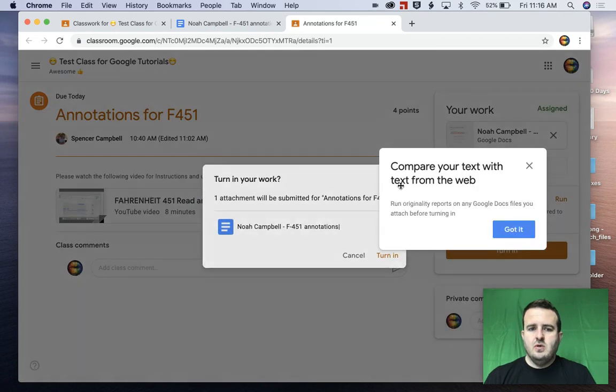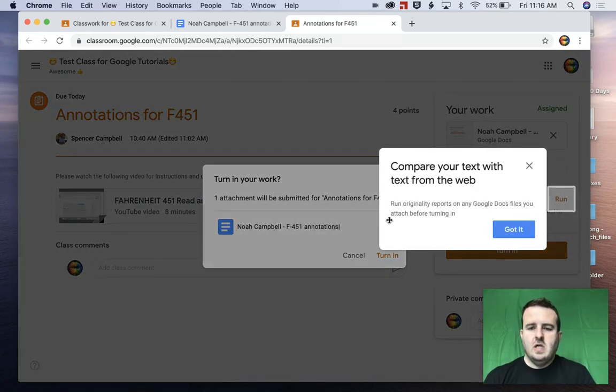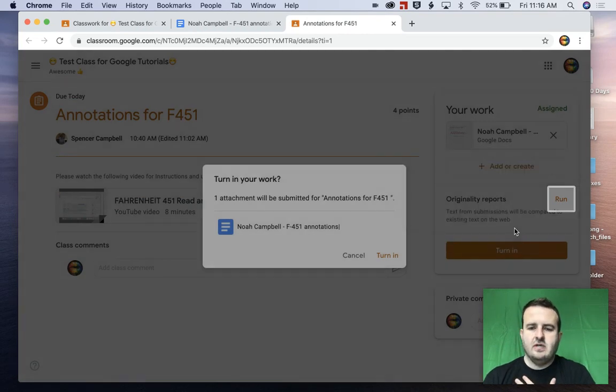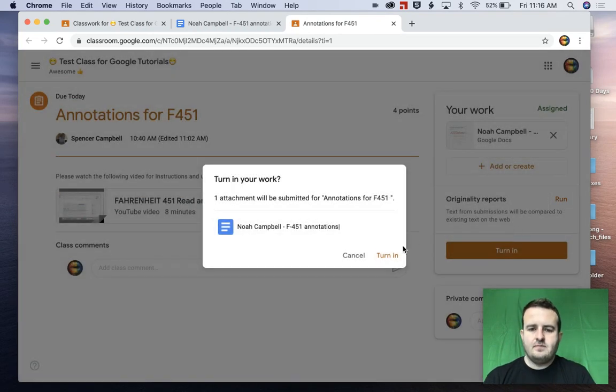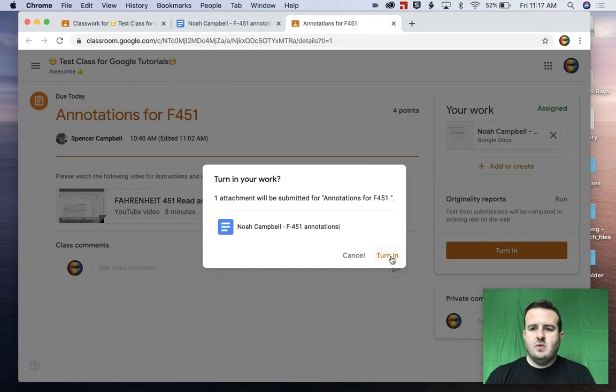And what this will do is this will take them back to Google classroom. And it's going to check for originality report. And I did that as a teacher. And then right here, I have the option as a student to turn this in.